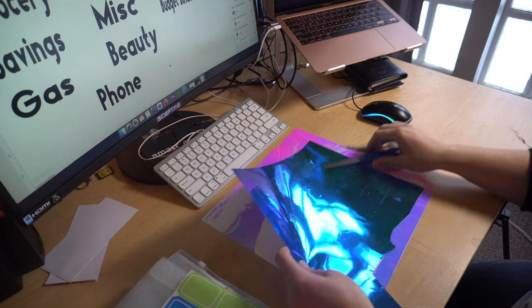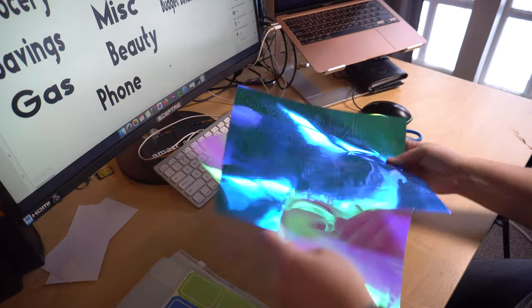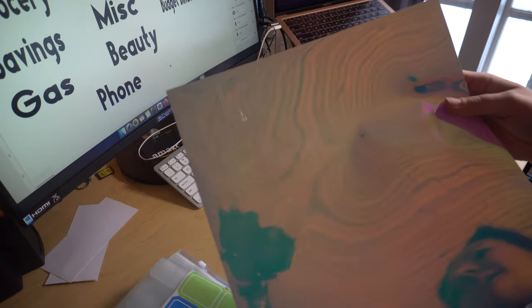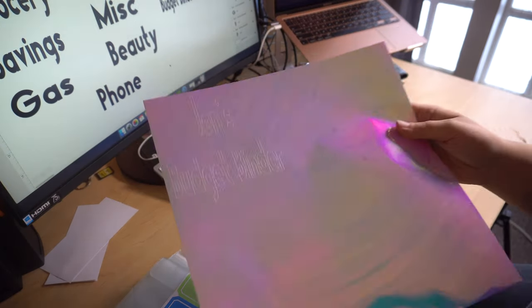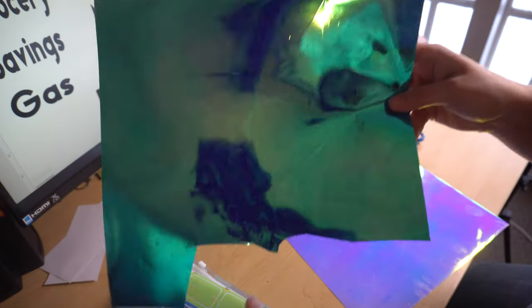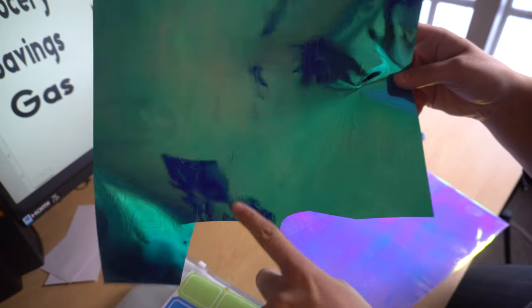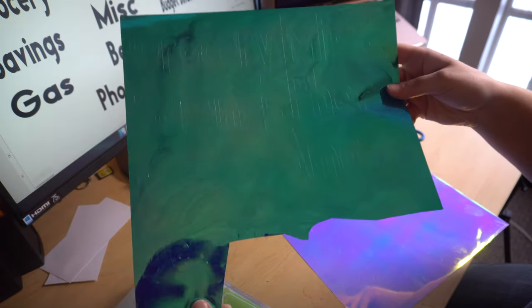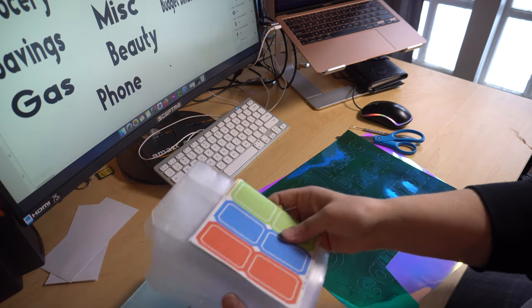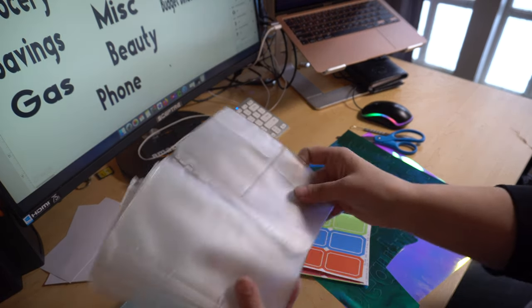So I just want to show you guys really quick — I cut this out. This is the holographic vinyl and it cut out really awesome. I'm going to see how it weeds out, but I love these colors. This one is the Jen's Budget Binder, and then these are the other labels I'm going to be using. Unfortunately I got one cut off — the Beauty one — so I'm going to have to redo that one. But yeah, I love the colors.